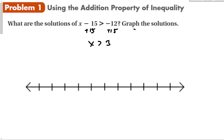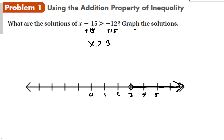To graph this solution, I simply make a number line. So 3 is my boundary point. I'm going to put an open circle because it says greater than, not greater than or equal to. And I'm going to shade to the right because x is greater than 3. The arrow of the inequality points to the right — the inequality goes to the right.